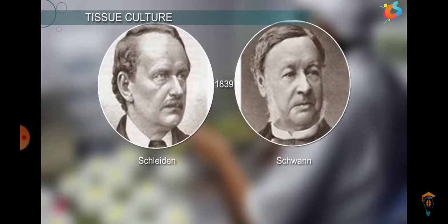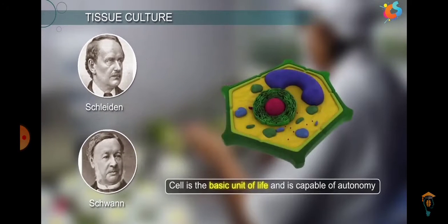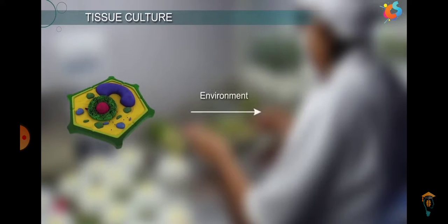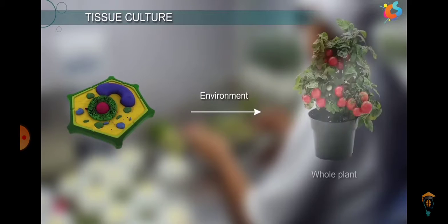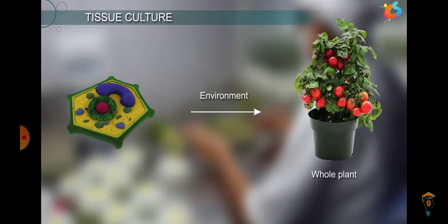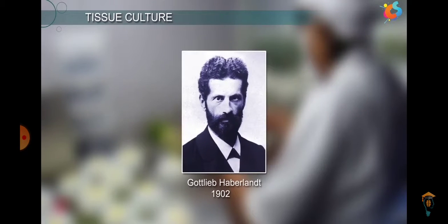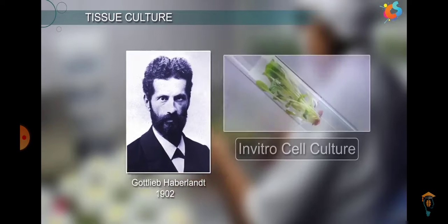When we talk about tissue culture, the cell theory was proposed by Schleiden and Schwann — that the cell is the basic unit of life. All living organisms are made up of cells, and cells arise from pre-existing cells. That means a single cell has the capacity to give rise to a whole new plant.